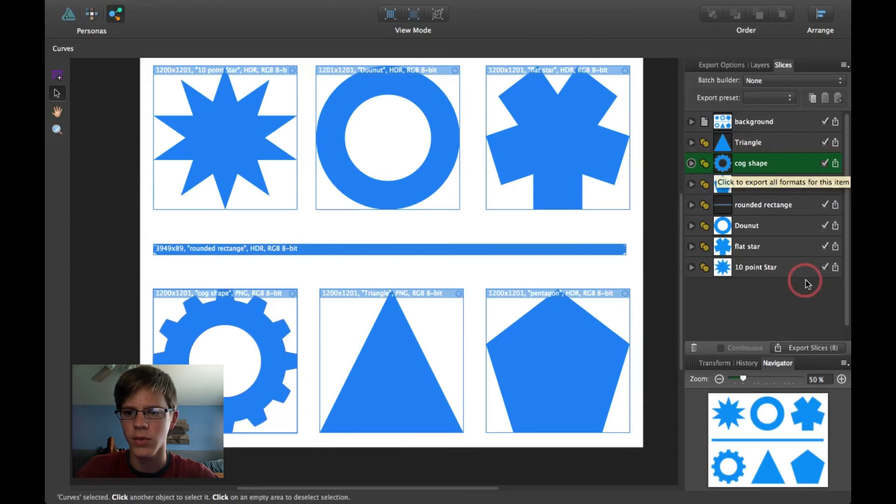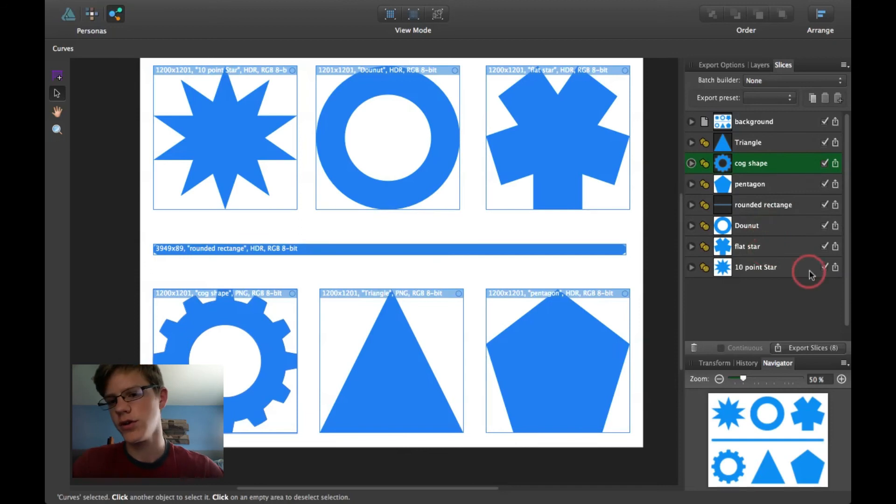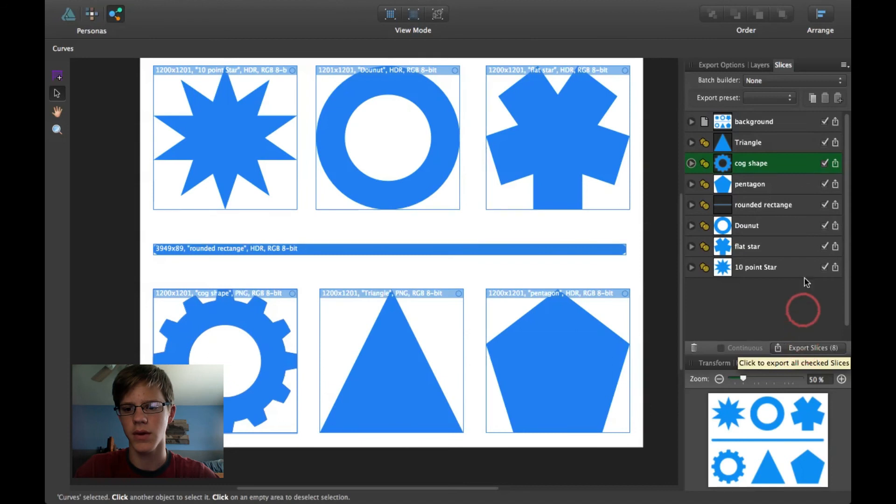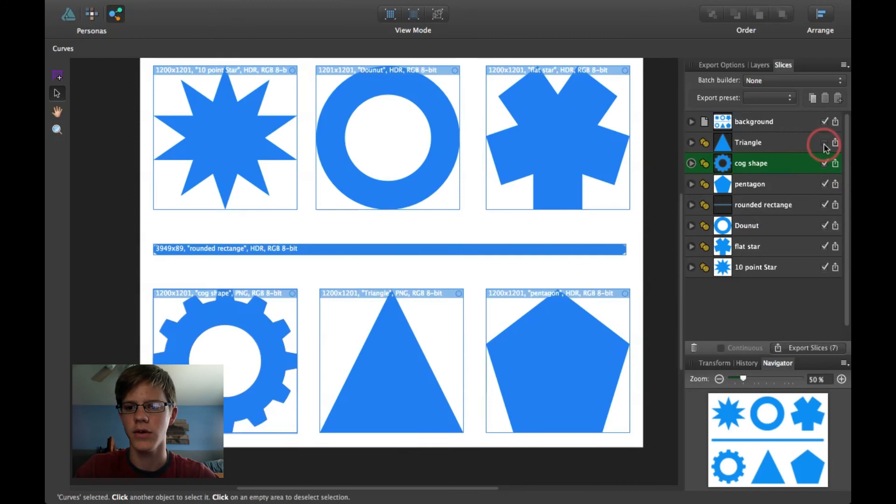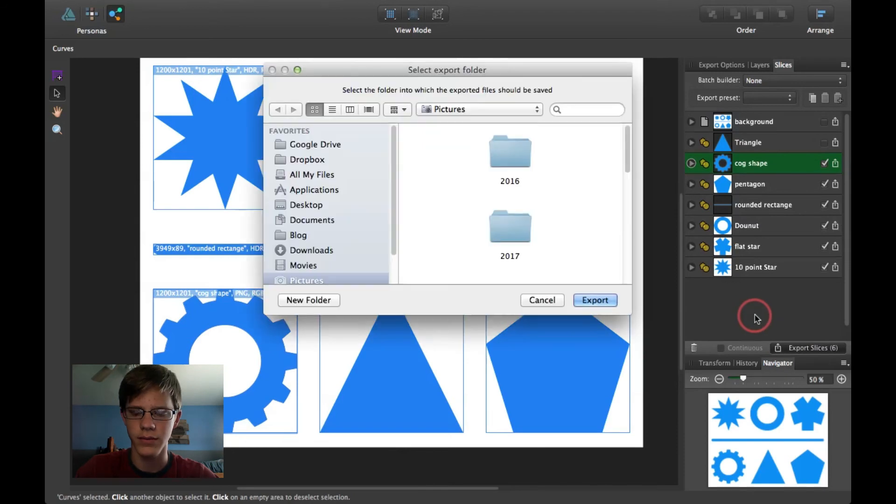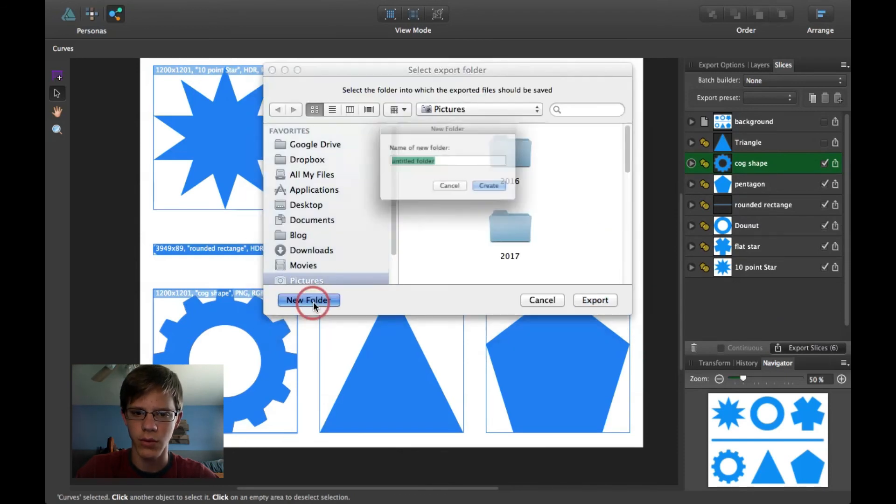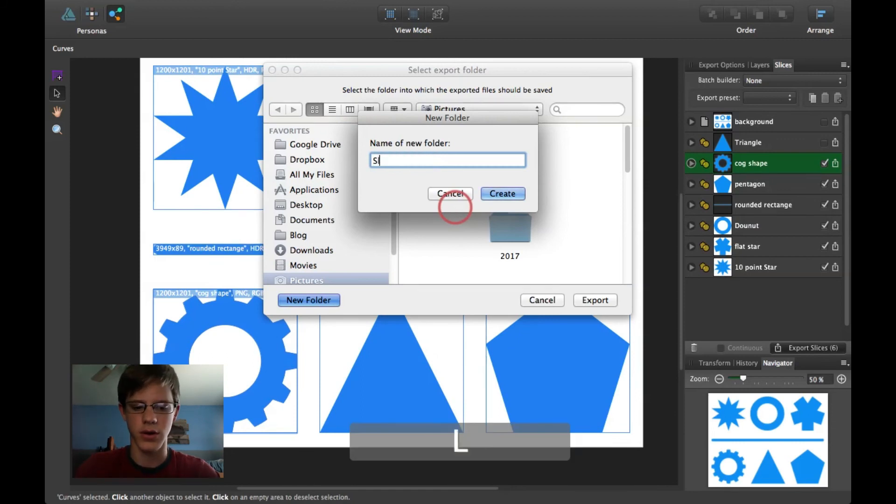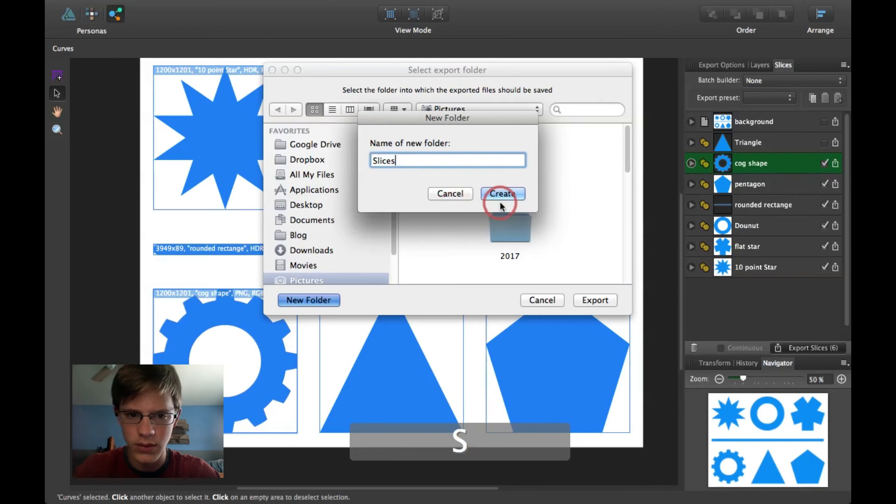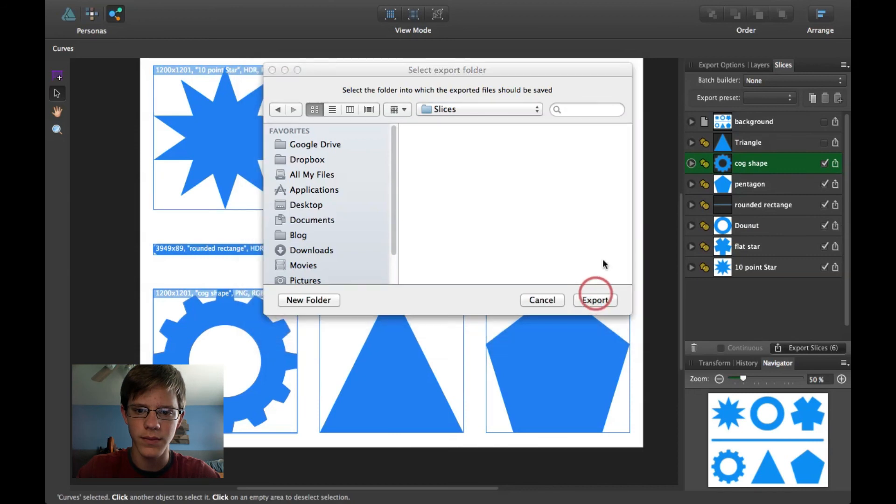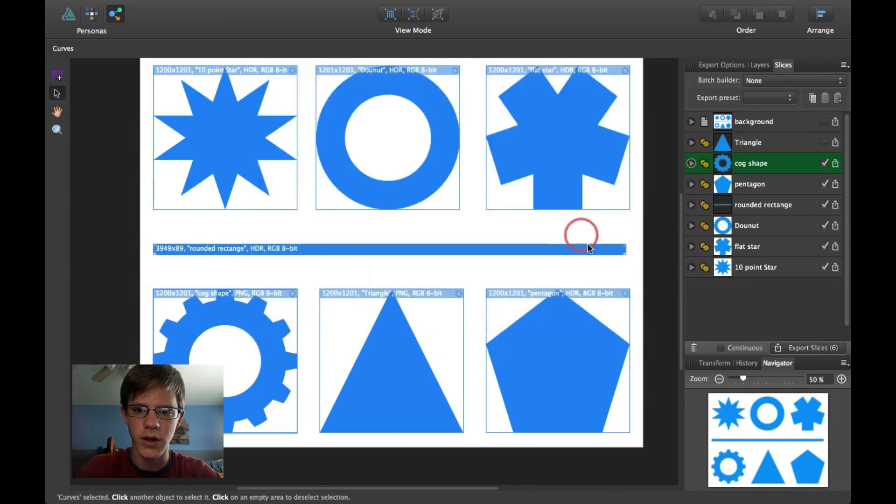And change HDR to PNG. So, I can go ahead and export that. But I'm going to go ahead and export all the rest of them. Just without being PNGs. And I'm going to go ahead and export all slices, except for the triangle, because I already did that one. So, just uncheck it right here. And I'm going to uncheck the background. And I'm going to export slices. I'm going to go ahead and create a new folder, and call it Slices. And click Export.